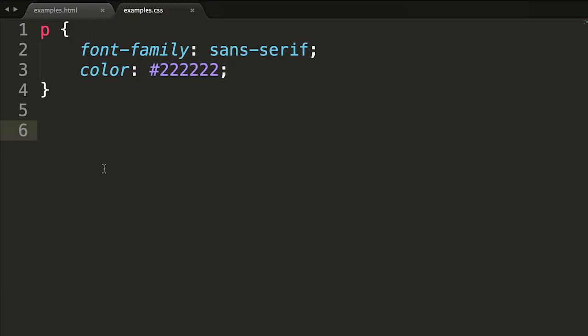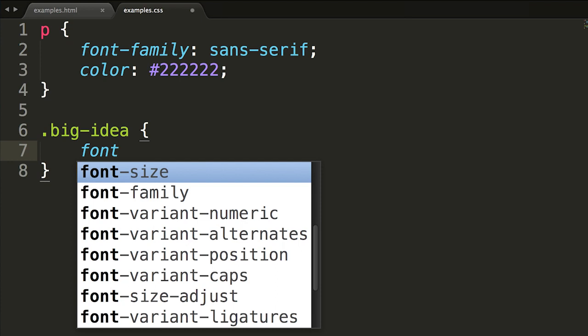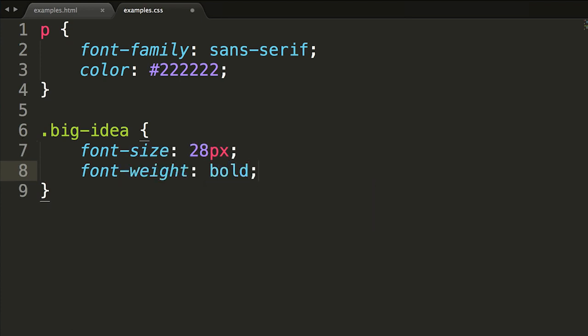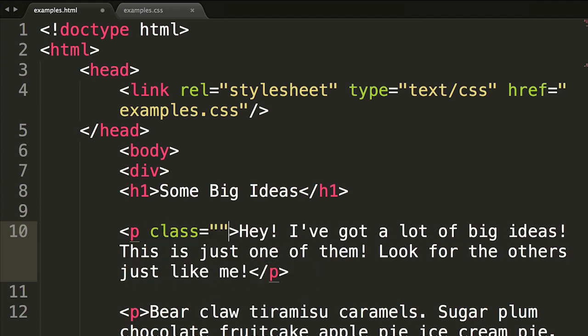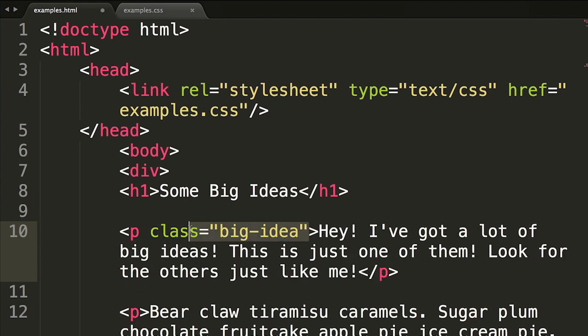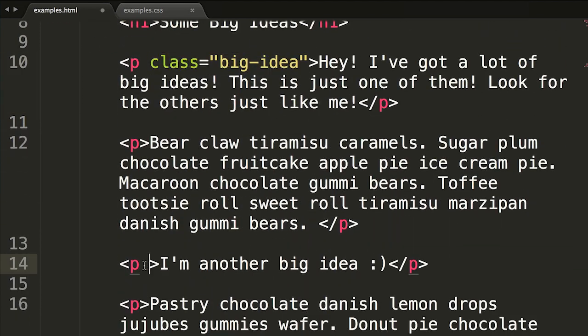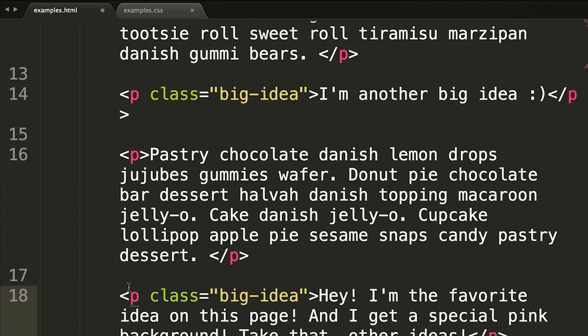So let's say that you want more than one of these big idea paragraphs on your webpage. In that instance you would want to use a CSS class and write it like this: big-idea, font-size 28 pixels, font-weight bold. The font size is nice and big and the font weight is nice and bold. Notice the period in front of the class name — that's how you indicate that a selector is a class. You also have to add the CSS class to your HTML, which you do by adding a class attribute inside the opening p tag. Now you can add that class attribute to any paragraph that calls out one of your big ideas.